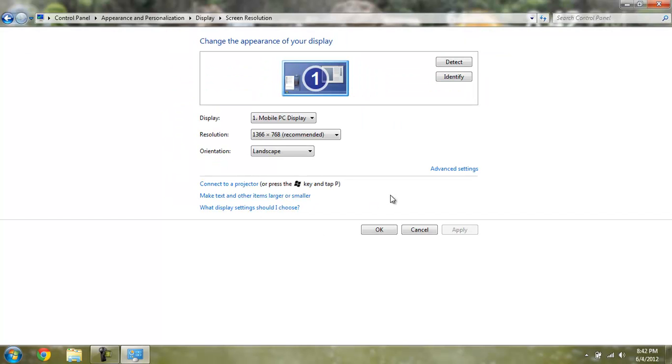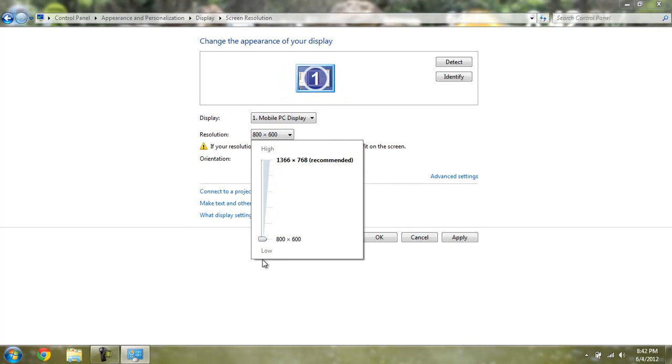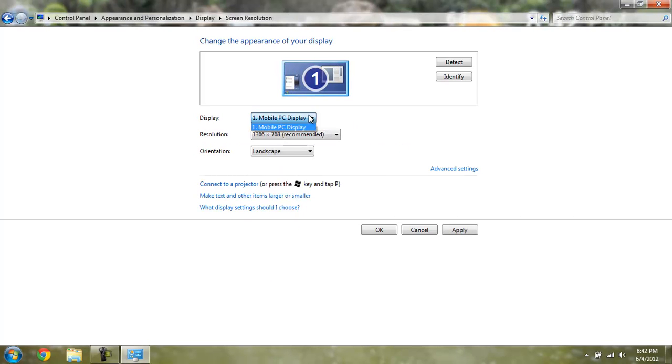Just click Adjust Screen Resolution, and I have a 13.6-inch display, and mine is 1366x768, which is recommended. You can change it to however you like.